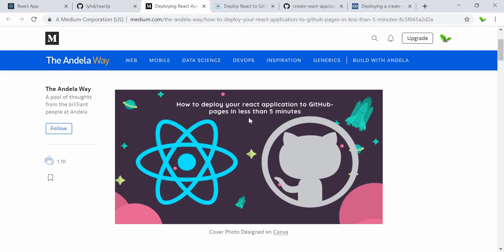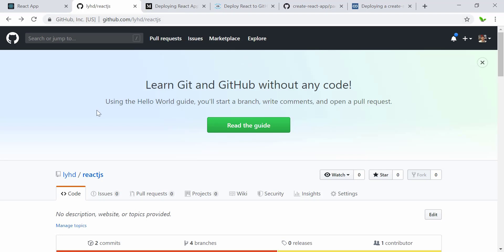This article talks about deploying a React app to GitHub Pages in less than five minutes. I also have another video about how to push code to GitHub using Source Tree — I'll link that in the description. If you have questions about Source Tree or pushing code to GitHub, just ask in the comments.